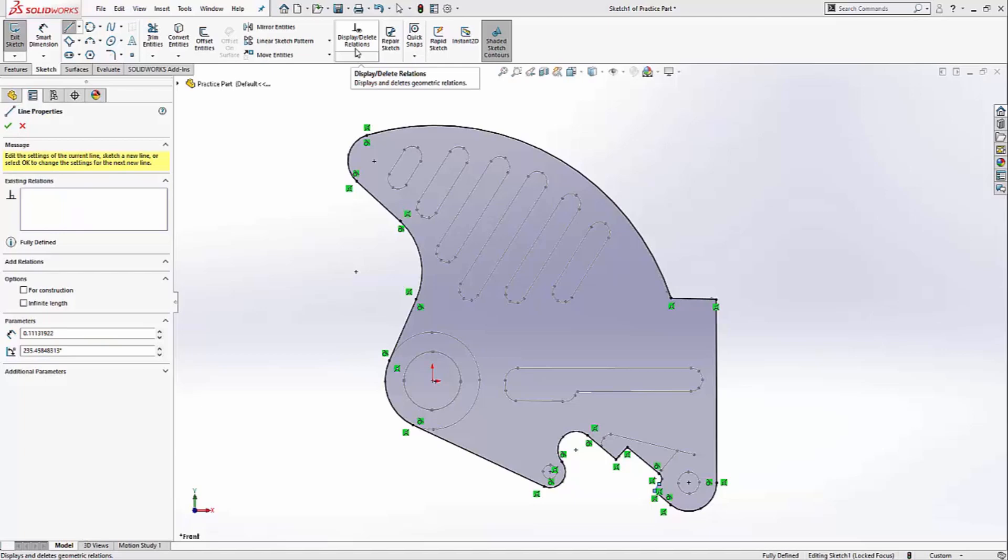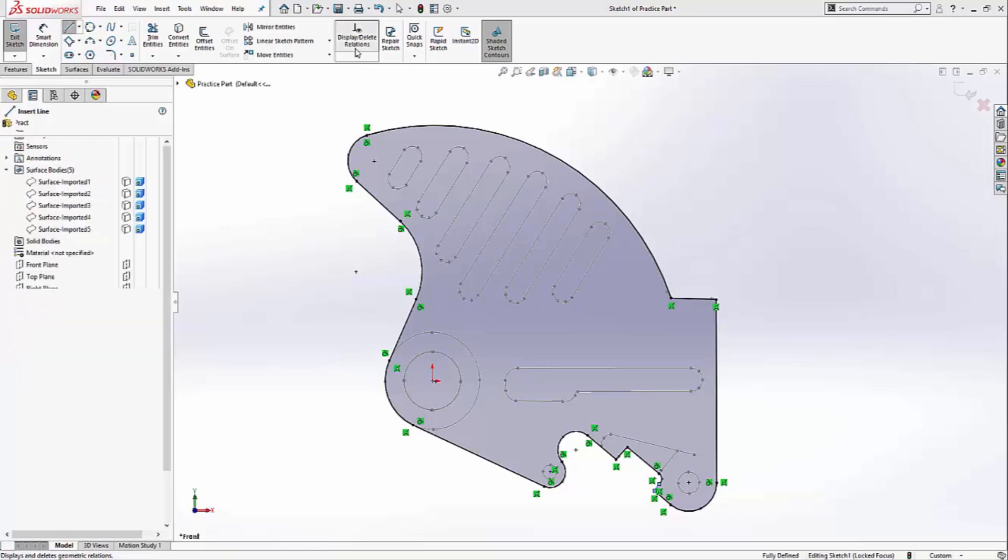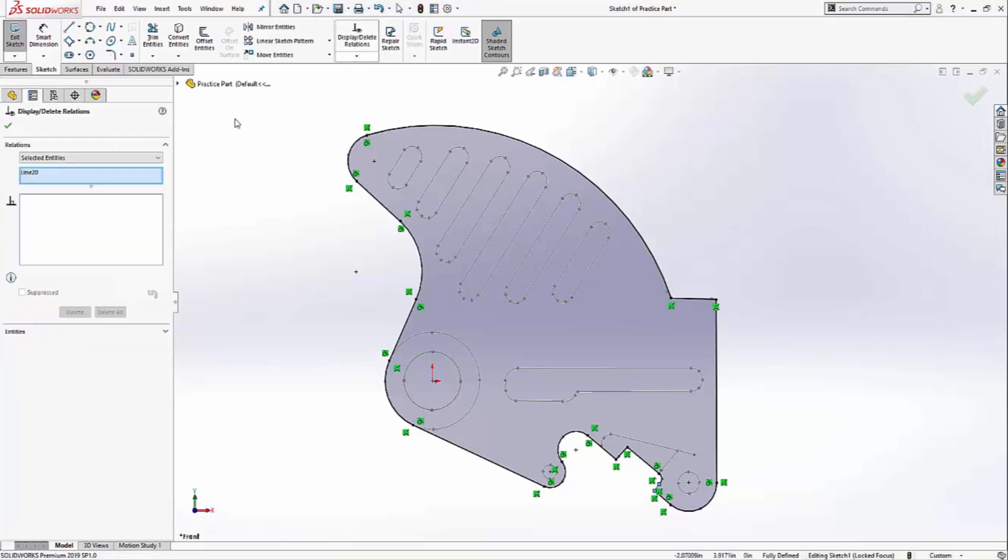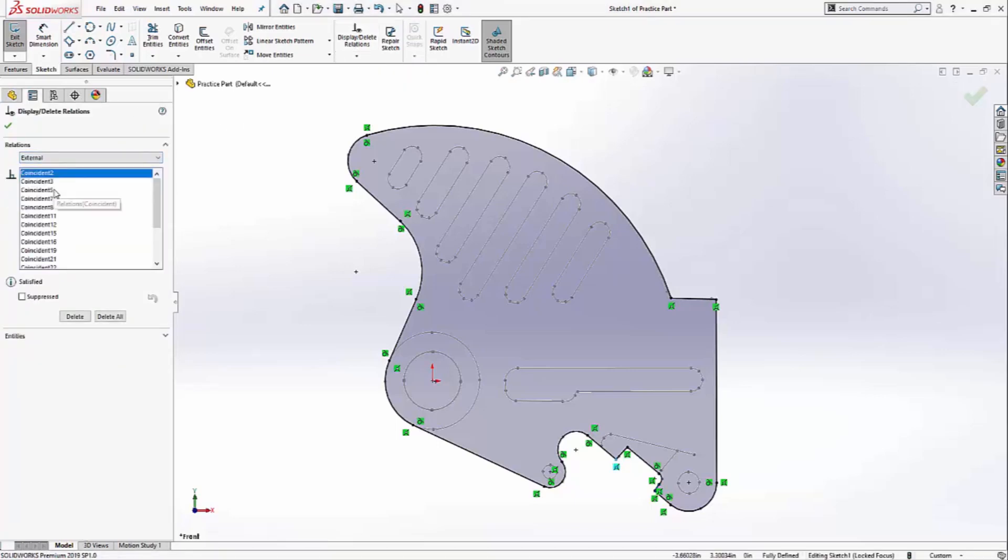The last thing I want to do is delete any relationship between this sketch and the 3D sketch. So I'll click on display delete relations, select external, delete all, and this will allow me to delete the 3D sketch later if I have to.